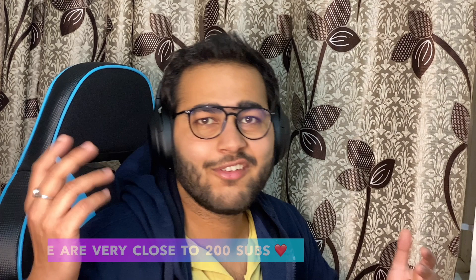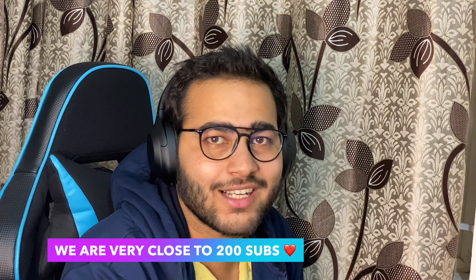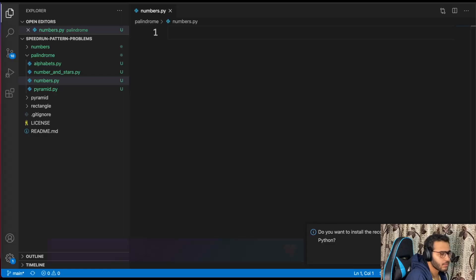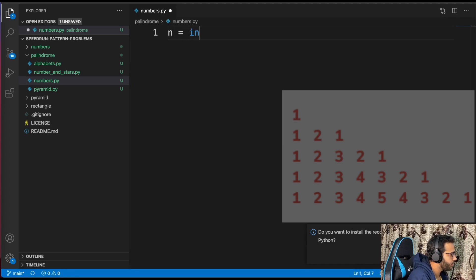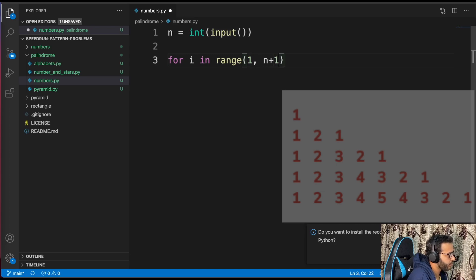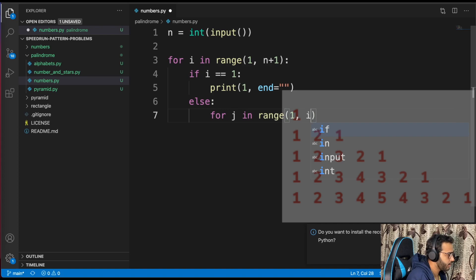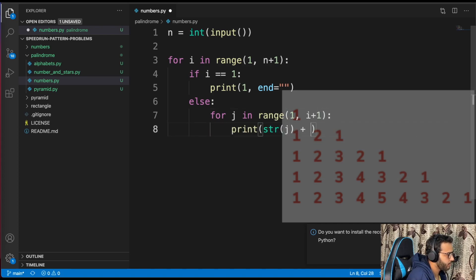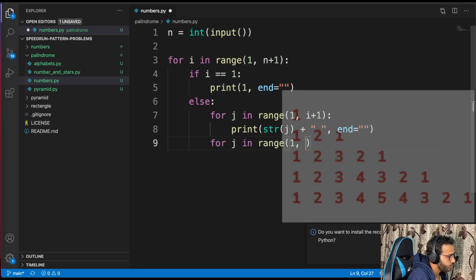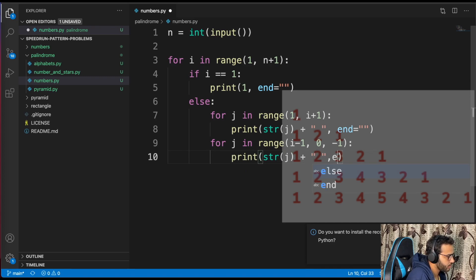If you've made it this far and are enjoying the video, make sure to give it a thumbs up and subscribe if you haven't already. Now let's tackle the palindromic number form. For i in range 1 to n plus 1: if i equals 1, print 1. Otherwise, for j in range 1 to i plus 1, print str of j, then for j decreasing print str of j. Testing with 3, 5, 10 — works.